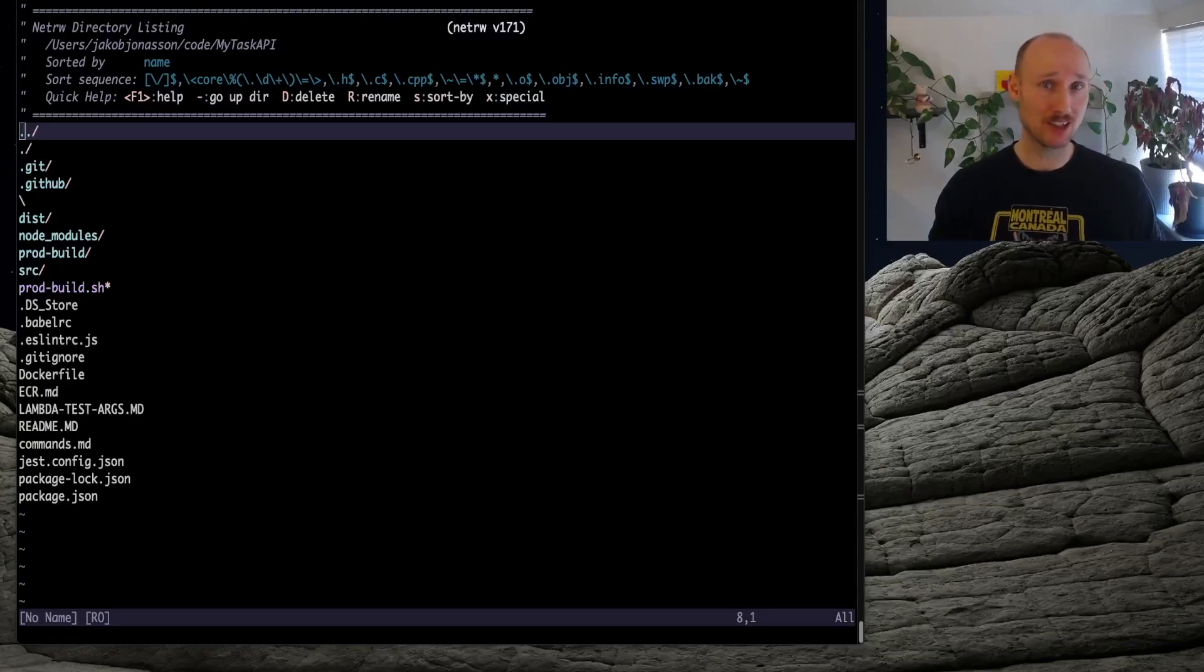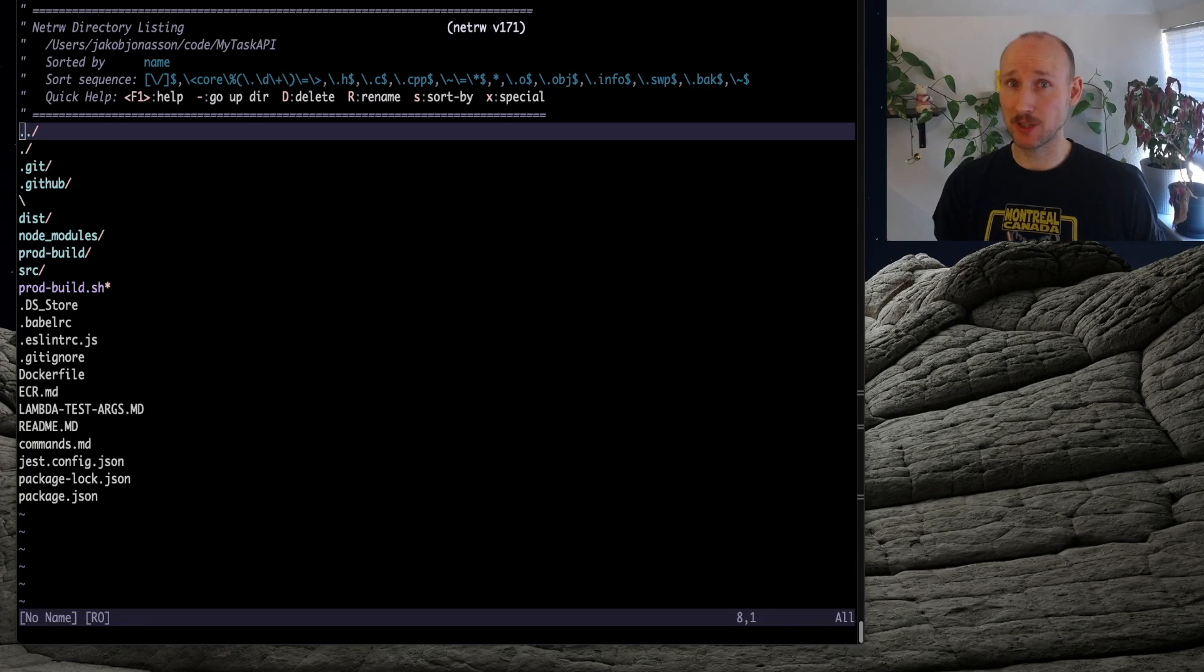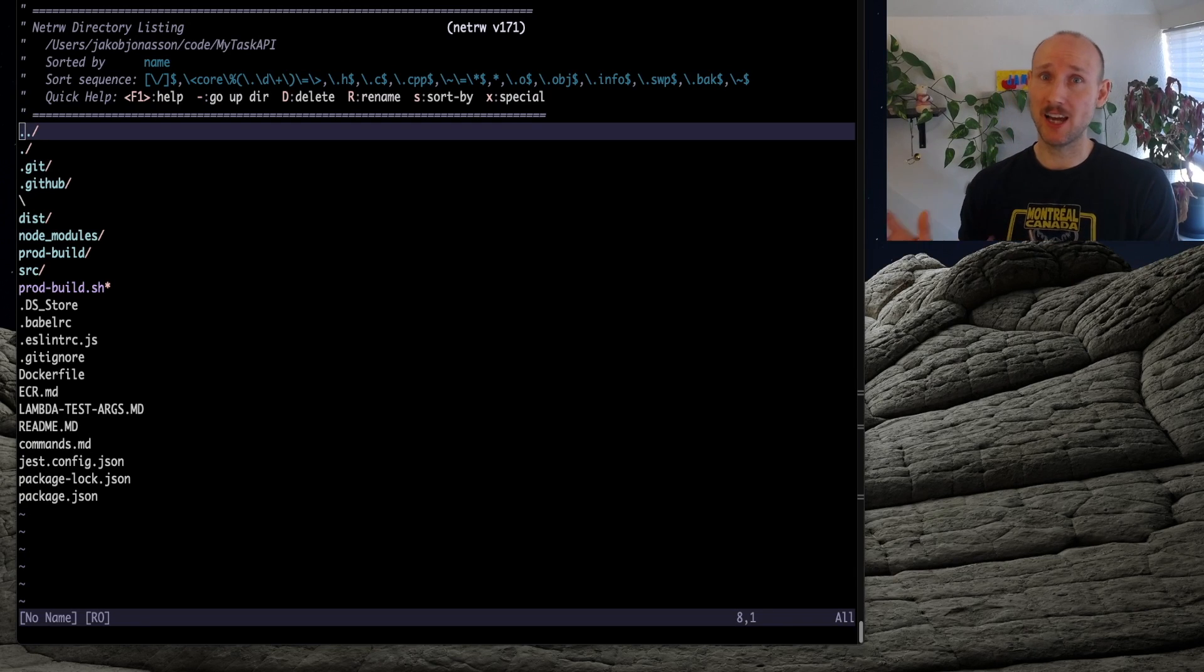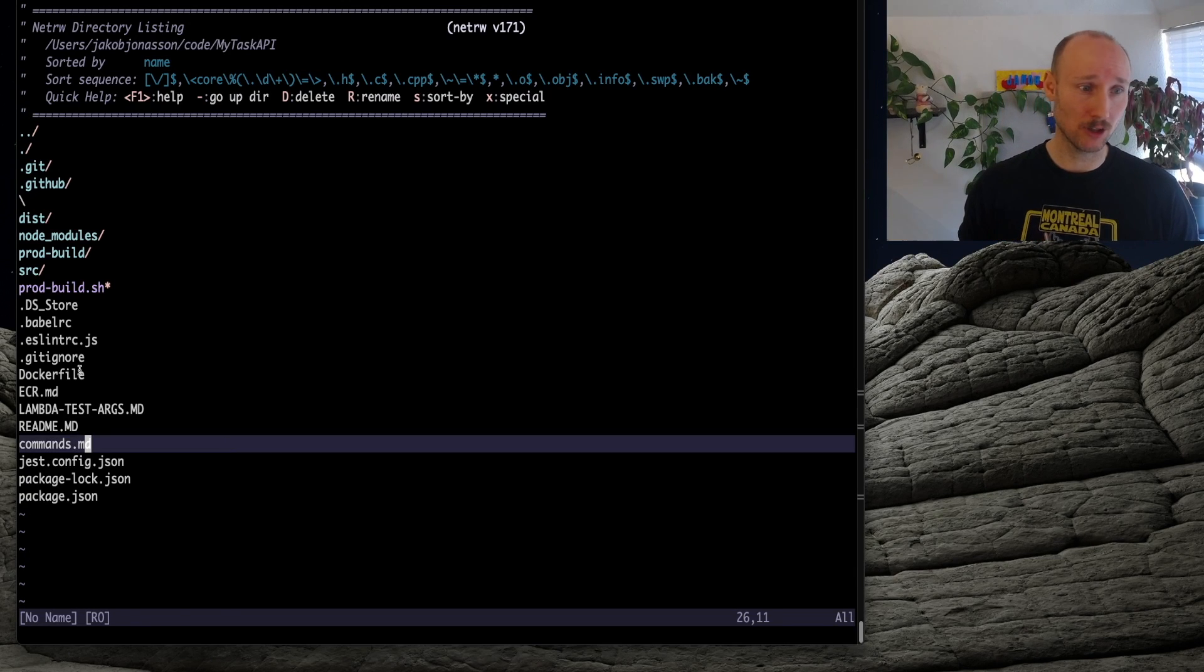My application is a REST API talking to DynamoDB. Let's check out the Docker file.